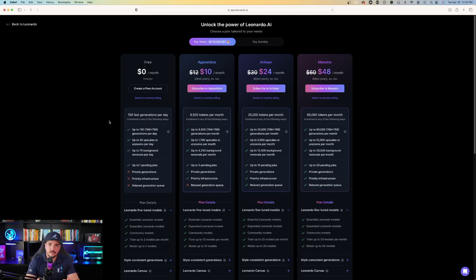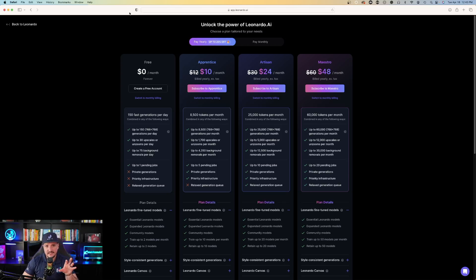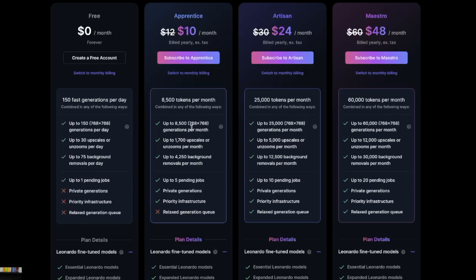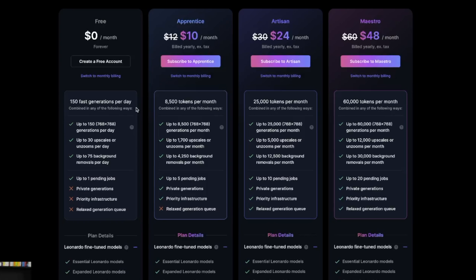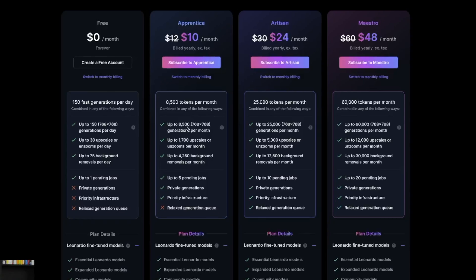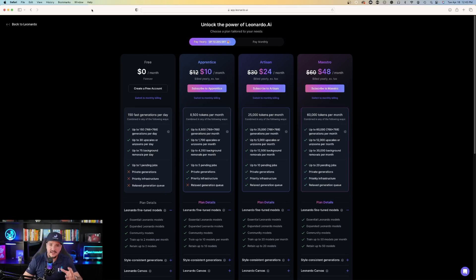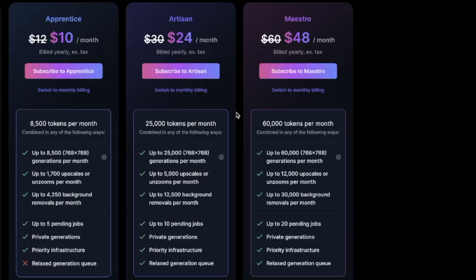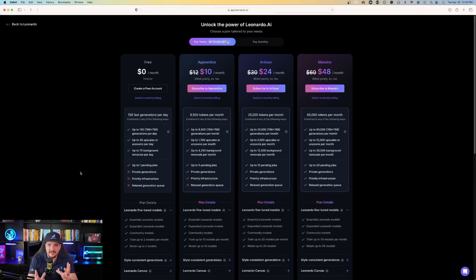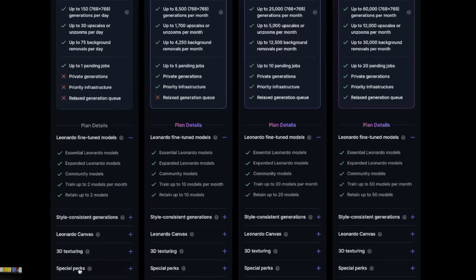It's like an allowance based on what features you want — generating an image costs a token, and upgrading its quality costs additional tokens. The next level up is Apprentice for $10 a month, going from 150 to 8,500 tokens per month, which is an exceptional deal. The last two options are for very heavy users. You also get style-consistent generations and image-to-image — you can click and drag an image into Leonardo AI and it will create an AI-generated image matching those same qualities and concepts.